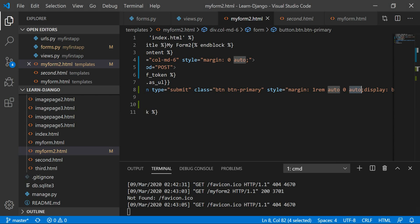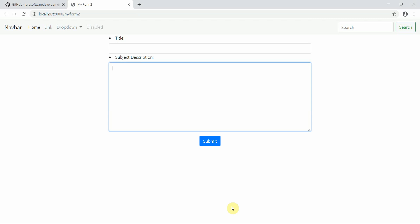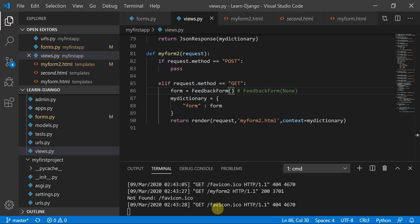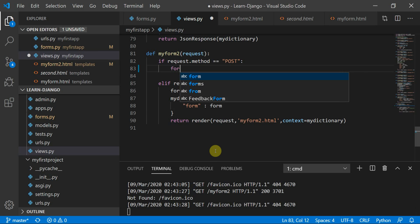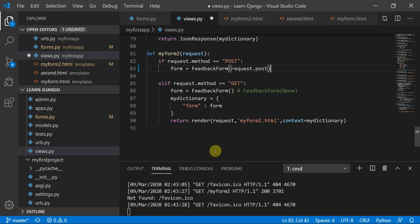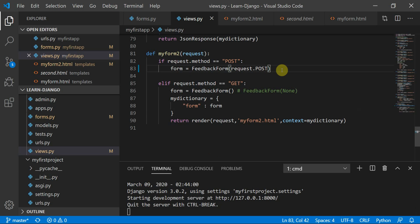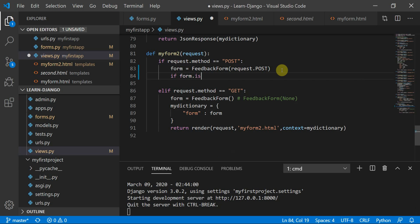Now I'll move to the back end part. When I refresh this page, I was making a GET request on this route, which rendered the form on the front end. But when I make a POST request — when I submit the form — I'll set form equal to FeedbackForm with request.POST to get all the submitted values. I'll also add an if condition to check form.is_valid().